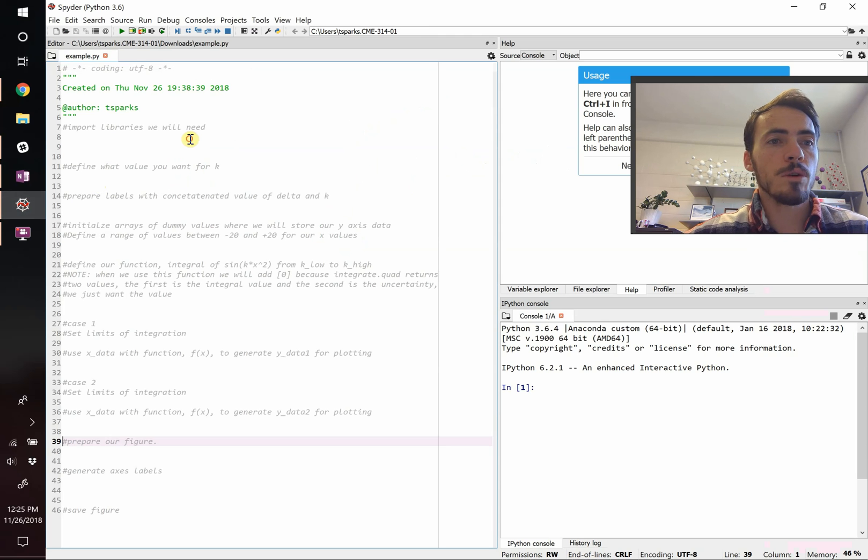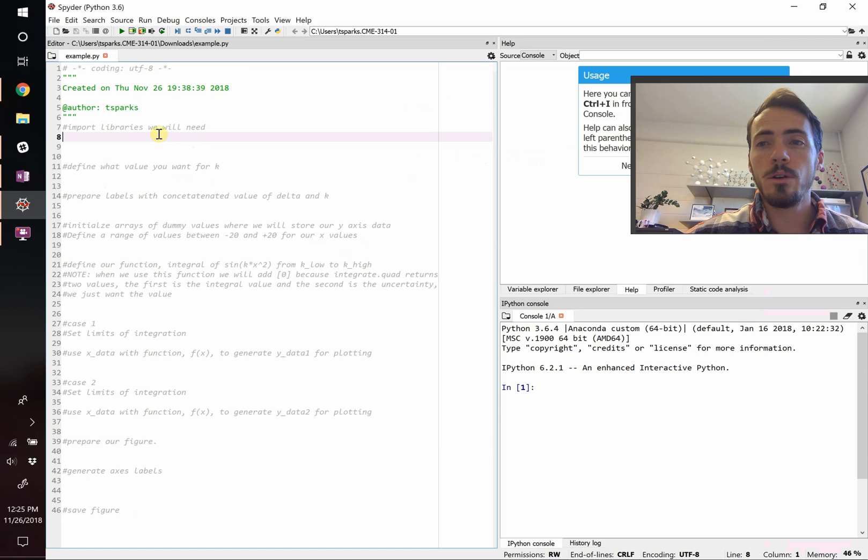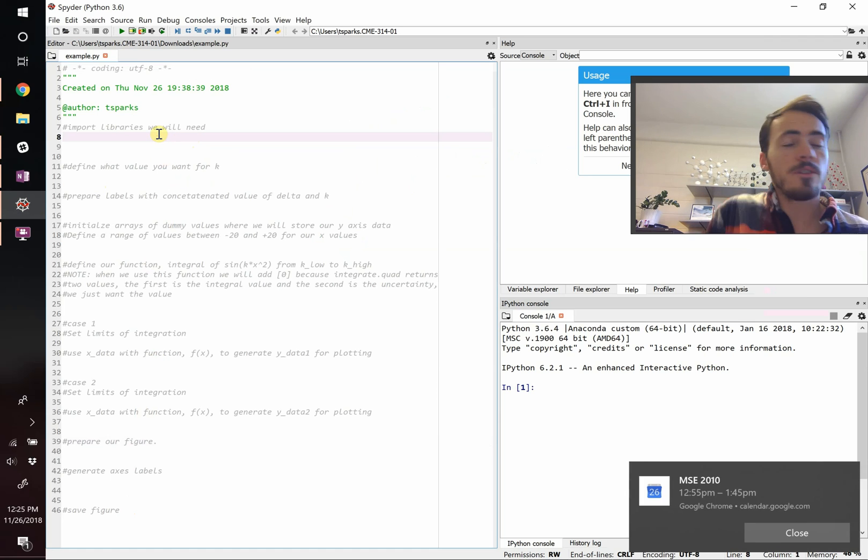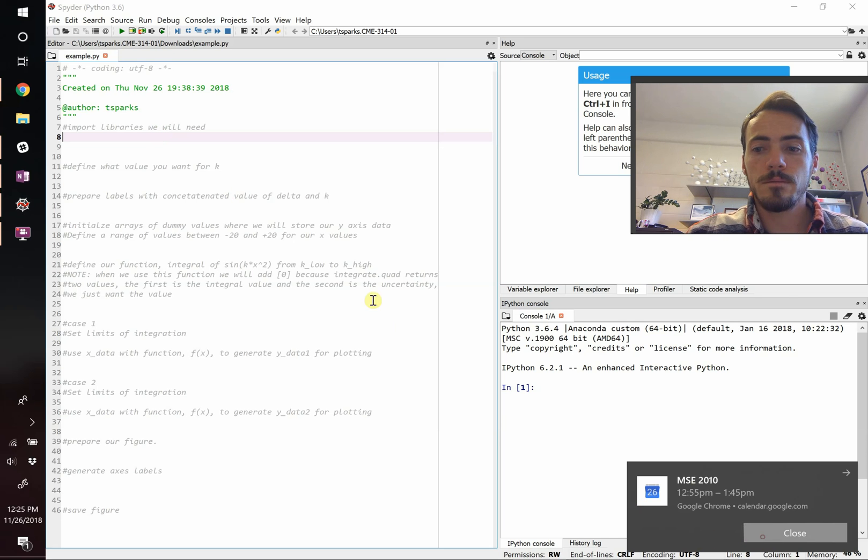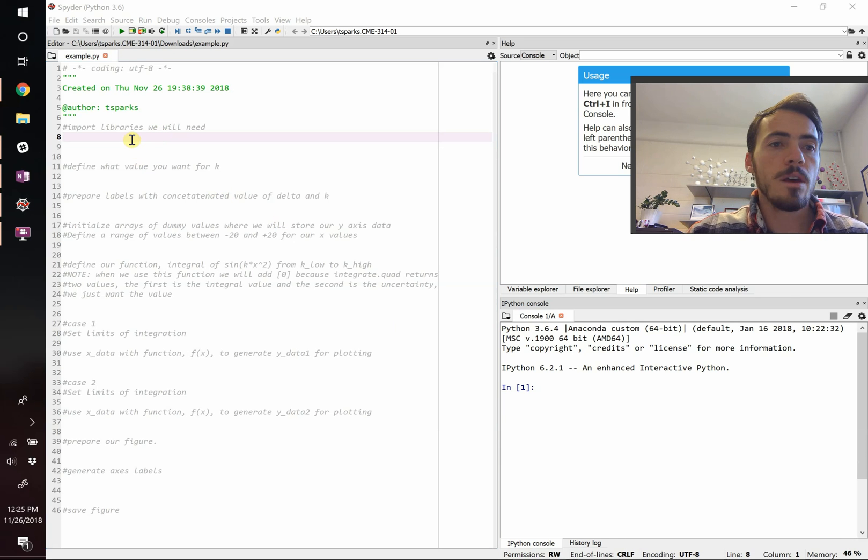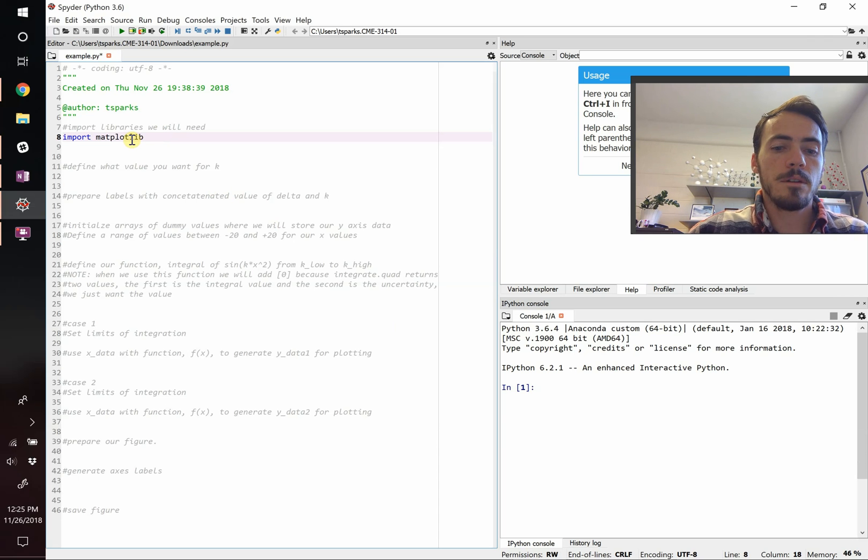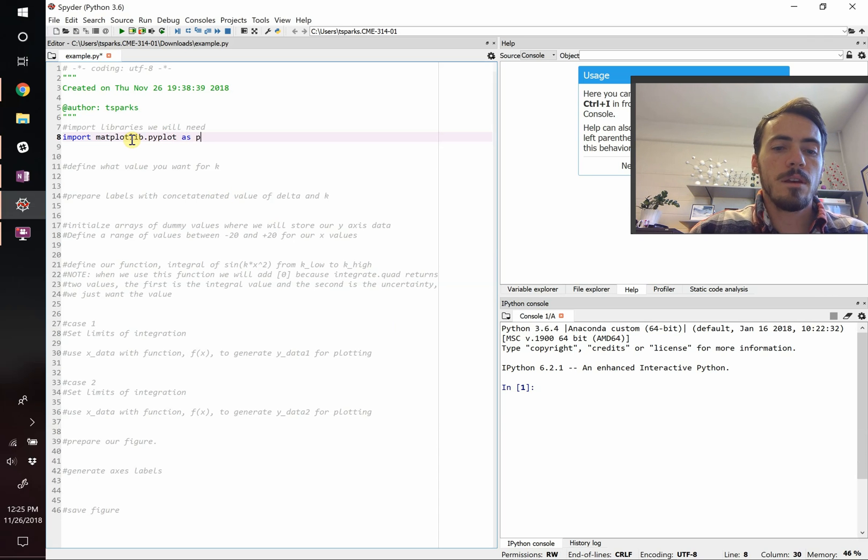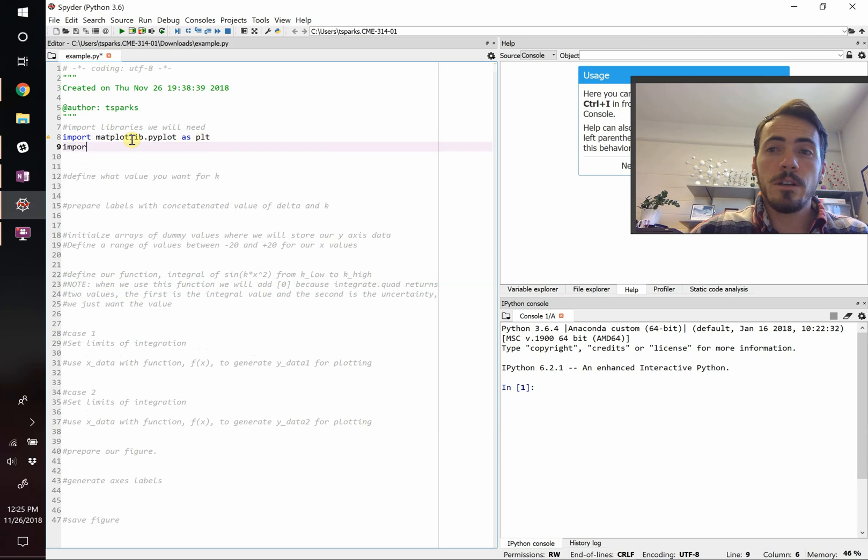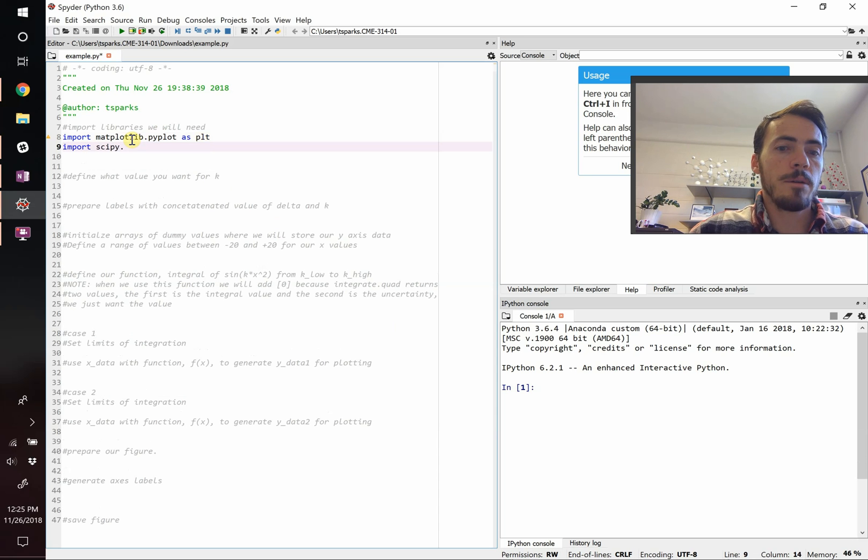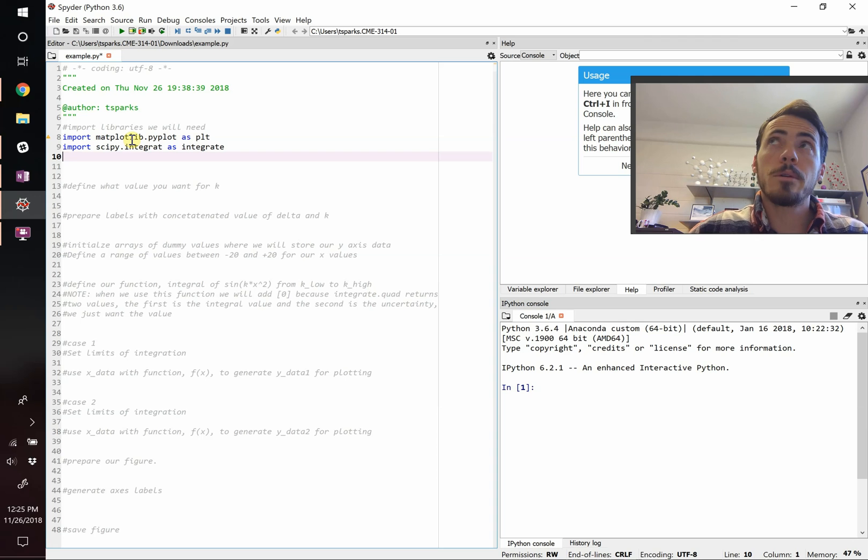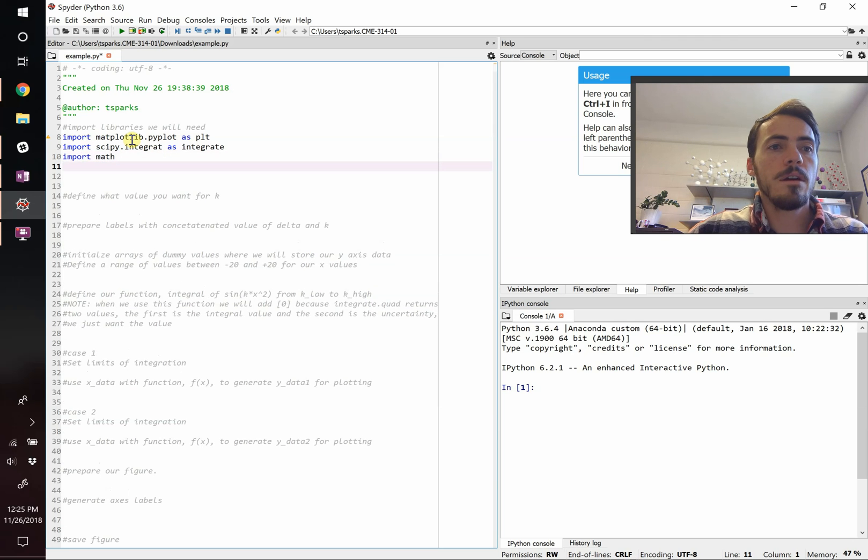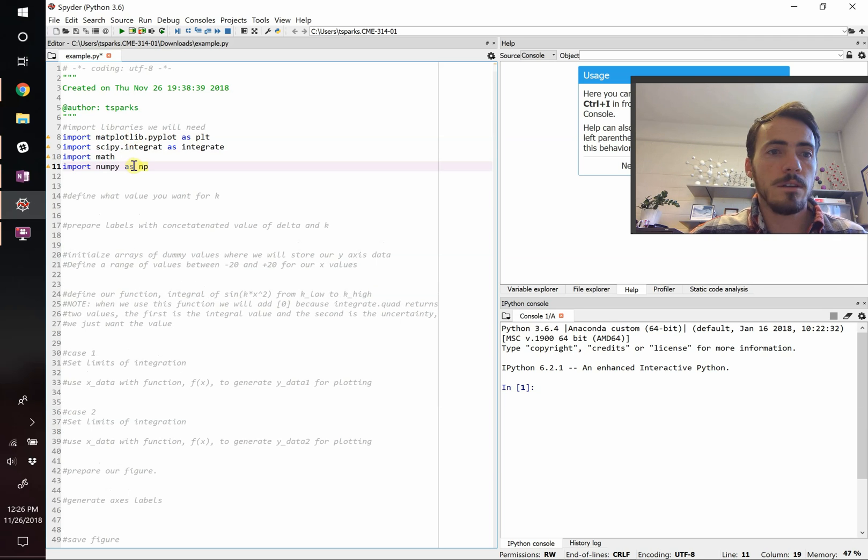So what I've generated here is I've commented a bunch of the different sections that are going to go into our different code. We're just going to go through them one by one. So the first thing we need to do is bring in the different libraries. We're going to import matplotlib.pyplot and call that plt. We're also going to need scipy, so import scipy.integrate as integrate. We're going to need math, so import math. Let's import numpy and call that np.